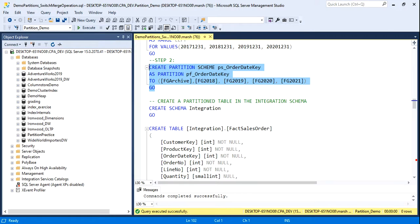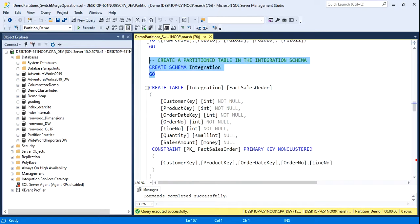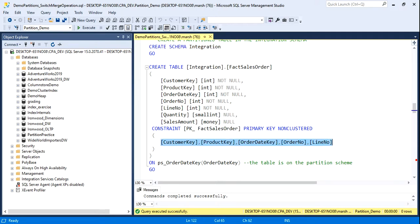So from here, we need to associate the partition scheme with our table. First of all, I'm just going to create an integration schema to go with my fact sales order table. Notice that I do my create statement, and in this case,